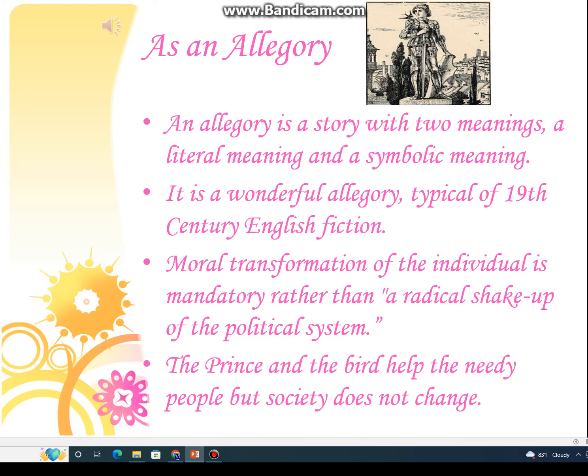Ye 19th century ke Inglesi afsano ki ek shandar tamsil hai. Fard ki ikhlaqi tabdeeli, siasi nizam ki bunyadi tabdeeli ki bajaye, aatmi hai. Shahzada aur parinda zaroorat mandon ki madad karte hain, lekin maashara change nahi hota.